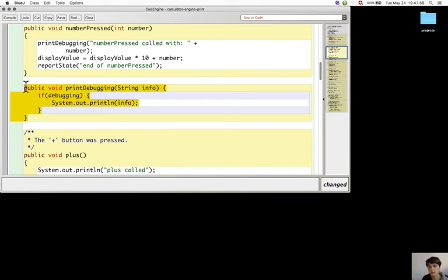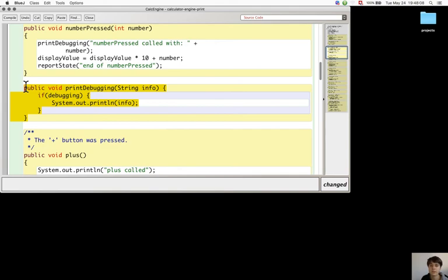These print statements are not added to each method, but only to those that are suspected of an error.